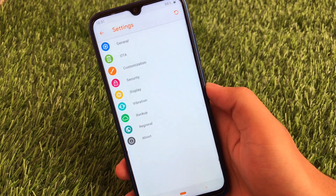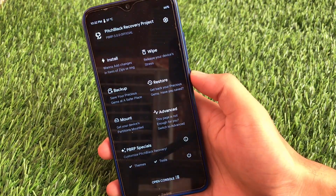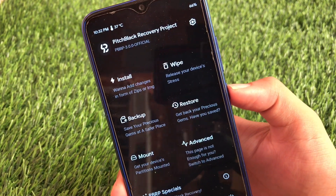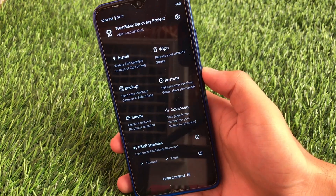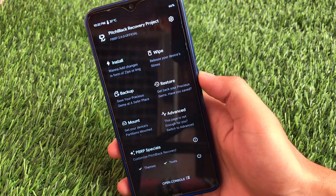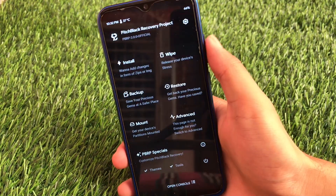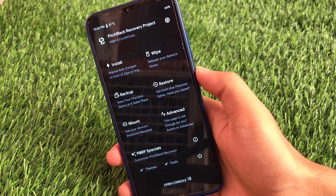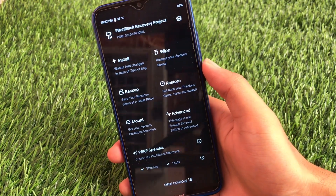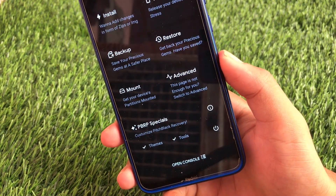Now let's take a look at Pitch Black custom recovery. This is the default Pitch Black recovery official look — I have installed PBRP 3.0.0 official version. This is the stock look after installing PBRP recovery on your device. I'll provide the link for the official website in the description. On the home page you have install, wipe, backup, restore, mount, and advanced options. Comparing this home screen look with Orange Fox, Pitch Black's home screen look is damn cool.